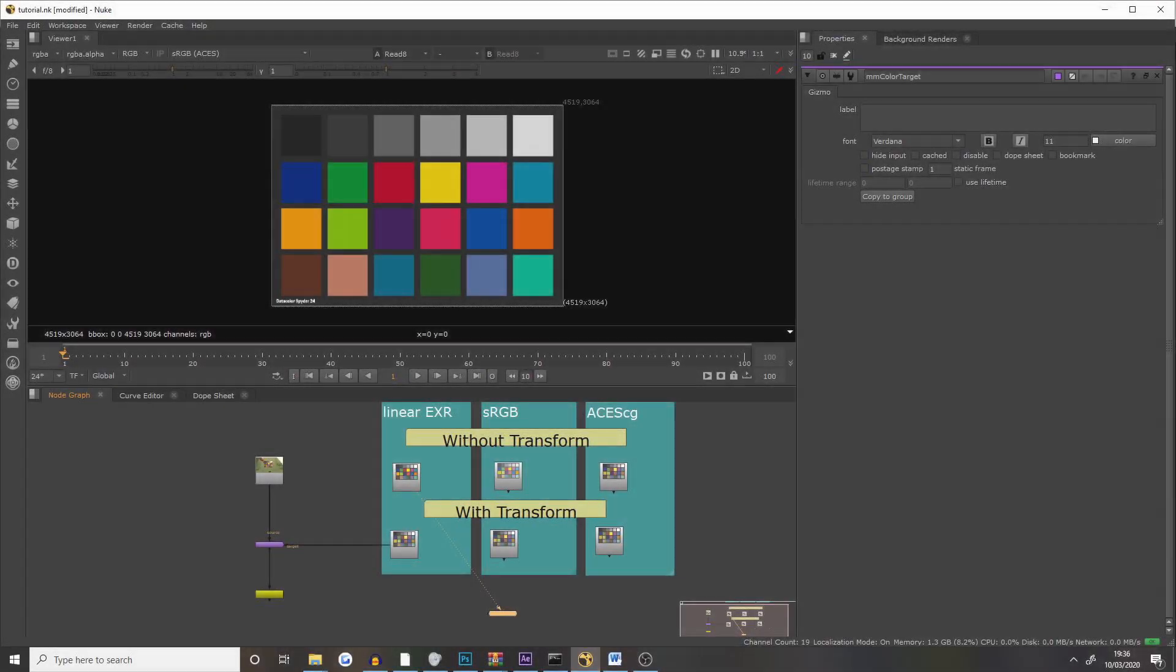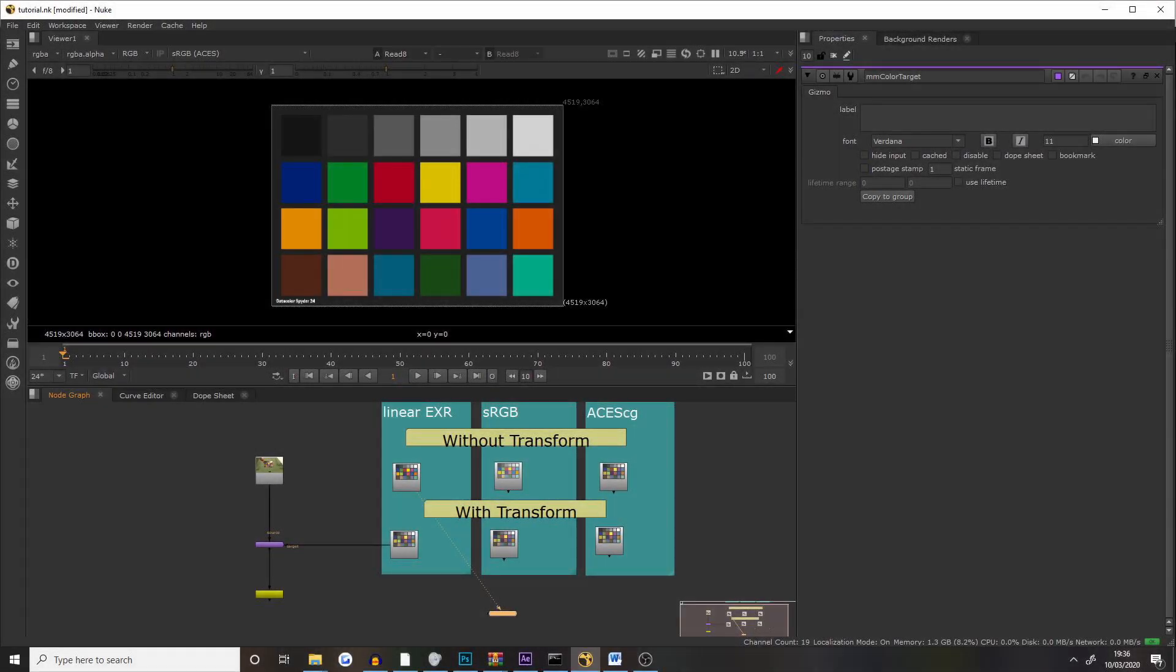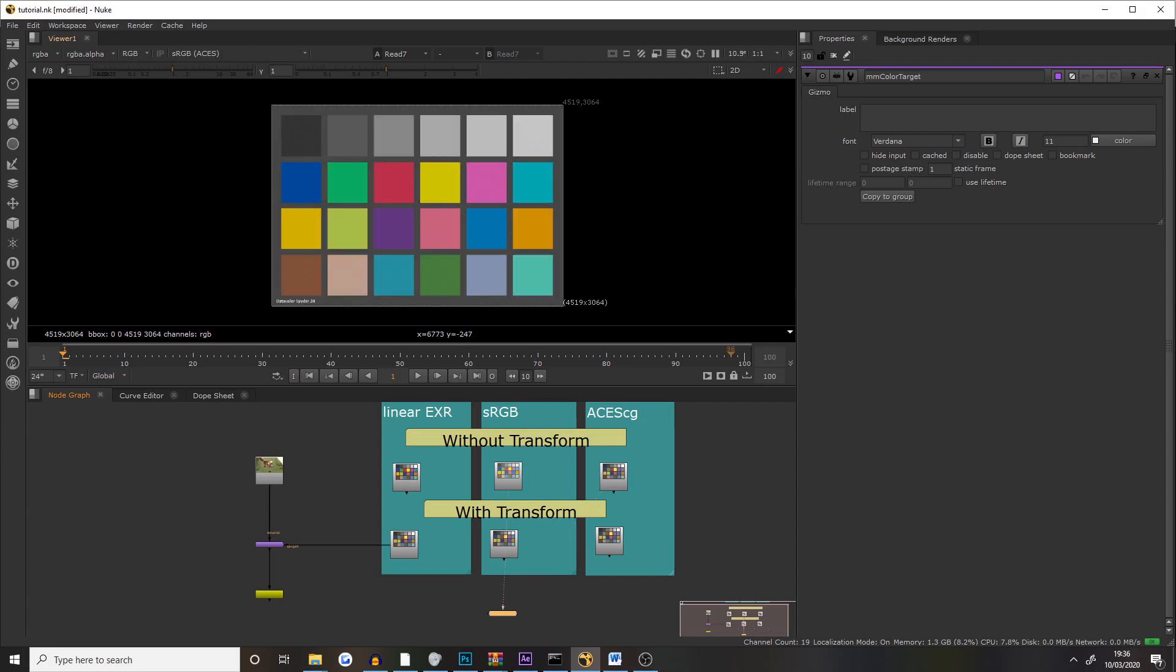So now we understand IDTs a little bit better, let's actually see what they're doing inside of Nuke. Here I have three colour checkers: one a linear sRGB EXR that you'd get from exporting from Nuke, another is an EXR as well but this time it's in ACES-CG so this is something you'd get from a render engine, and finally we have a PNG which is a standard sRGB image you'd find from the web.